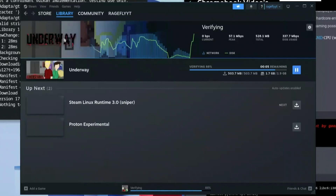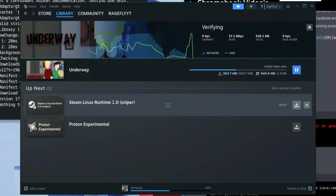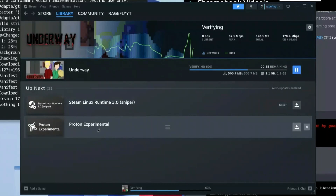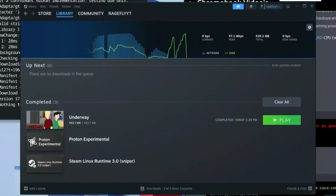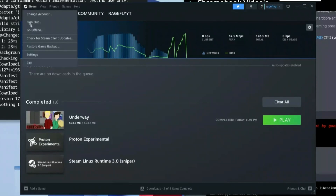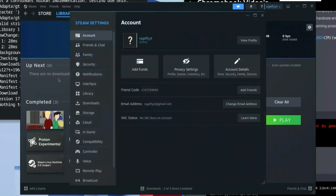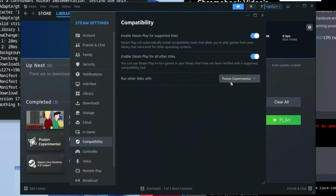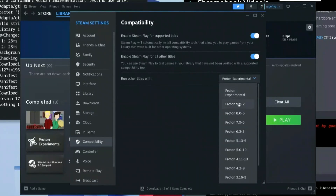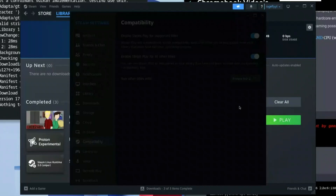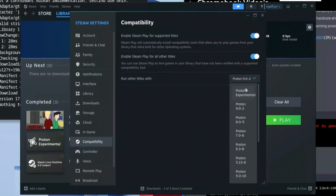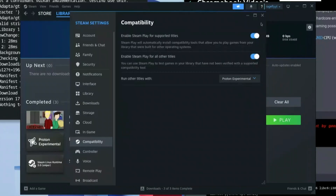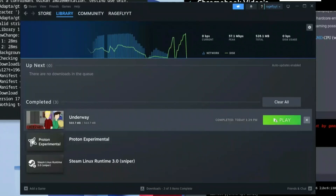Once it's done, go ahead and click on Downloads. As you can see, you can see the Steam Linux Runtime and the Proton Experimental downloading. Once that is done, those two will also be downloaded. Once all three are downloaded, click on Steam again, then click Settings, then Compatibility. Go ahead and click on Proton Experimental — I'd recommend clicking on Proton 9.0.2 as that may be best, however you can also stay on Experimental if that works for you. Click out of this and then click Play.